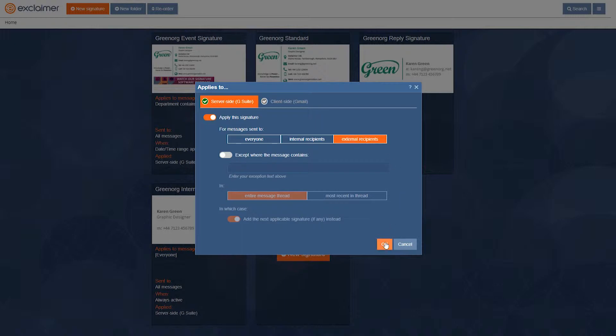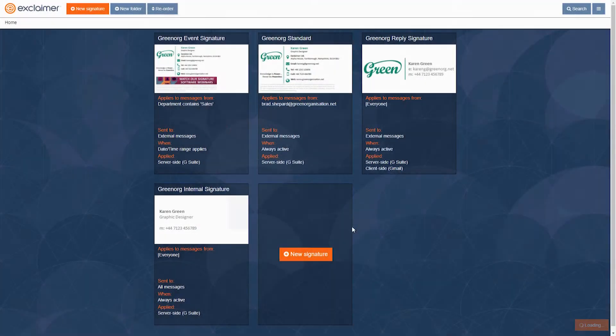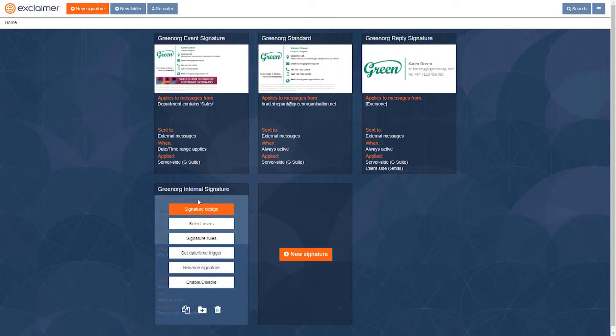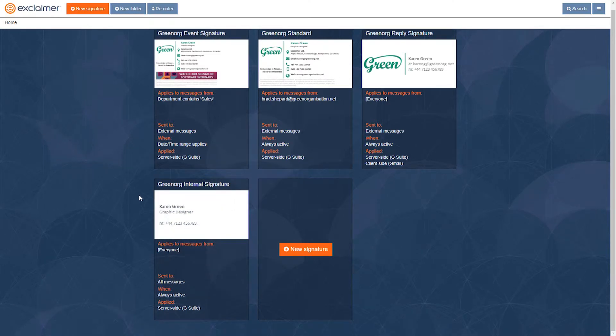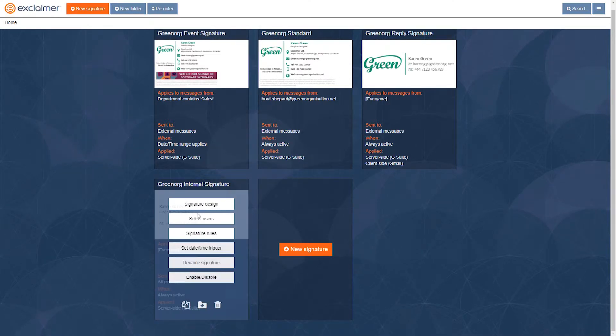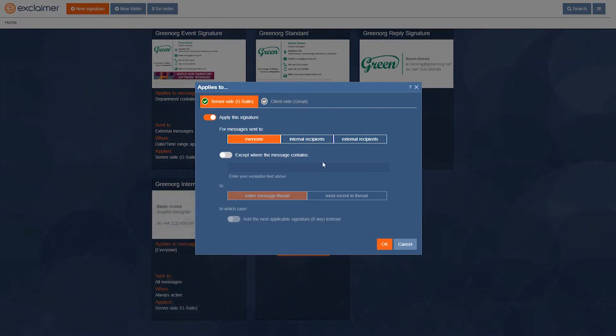And then I'll click OK and I have this version of the signature that's cut down. It's very simple. In this one here I'll go to signature rules and I'll say apply the signature for messages sent only to internal recipients.